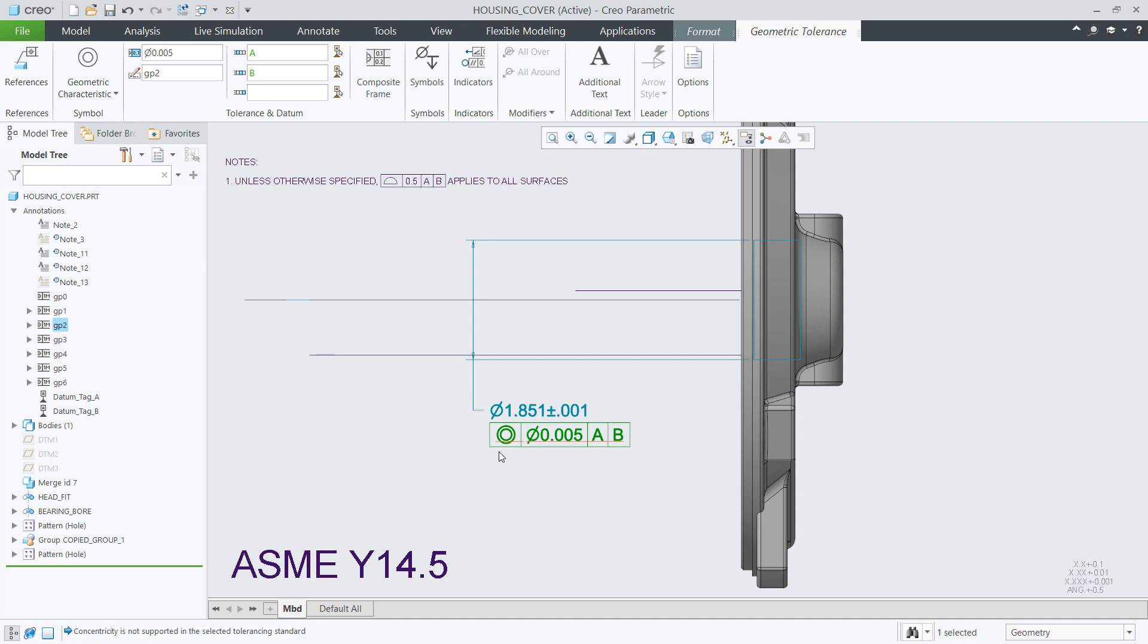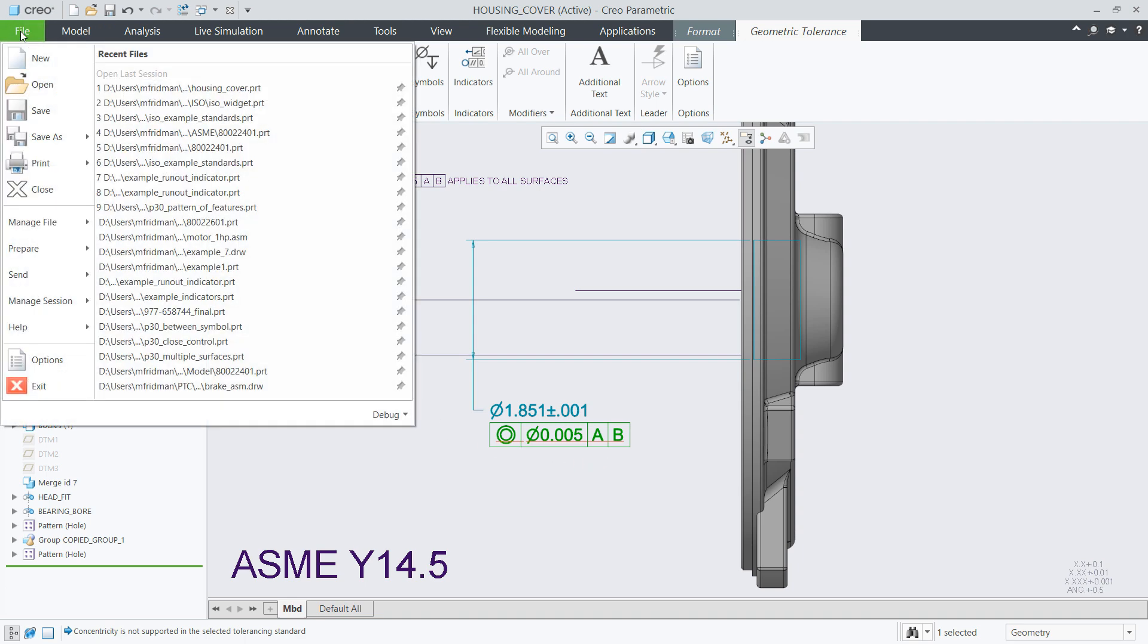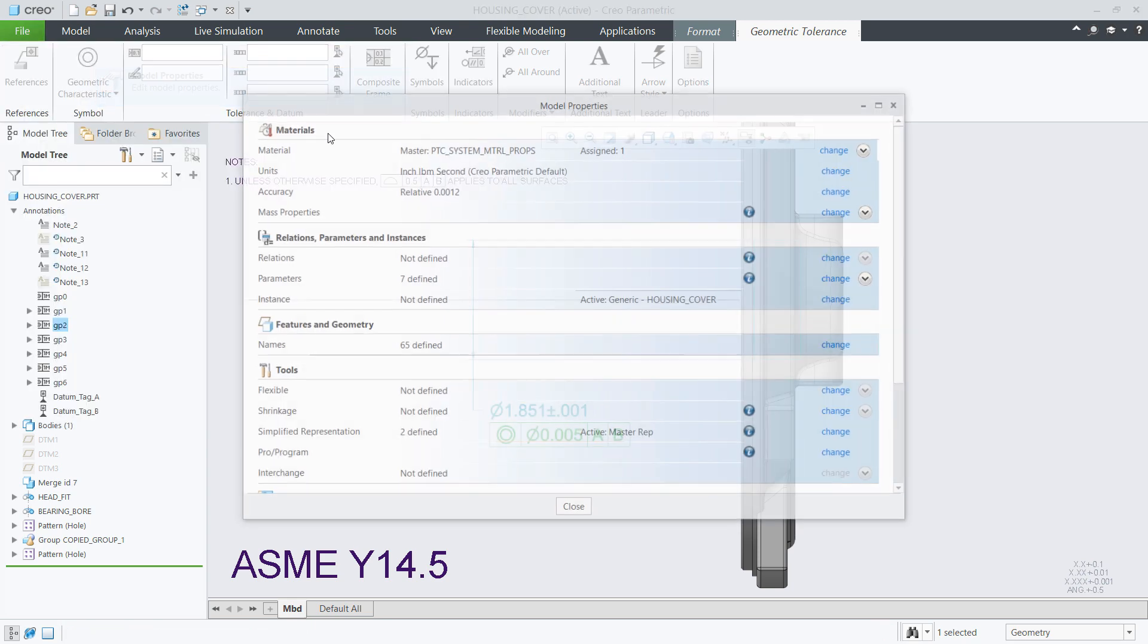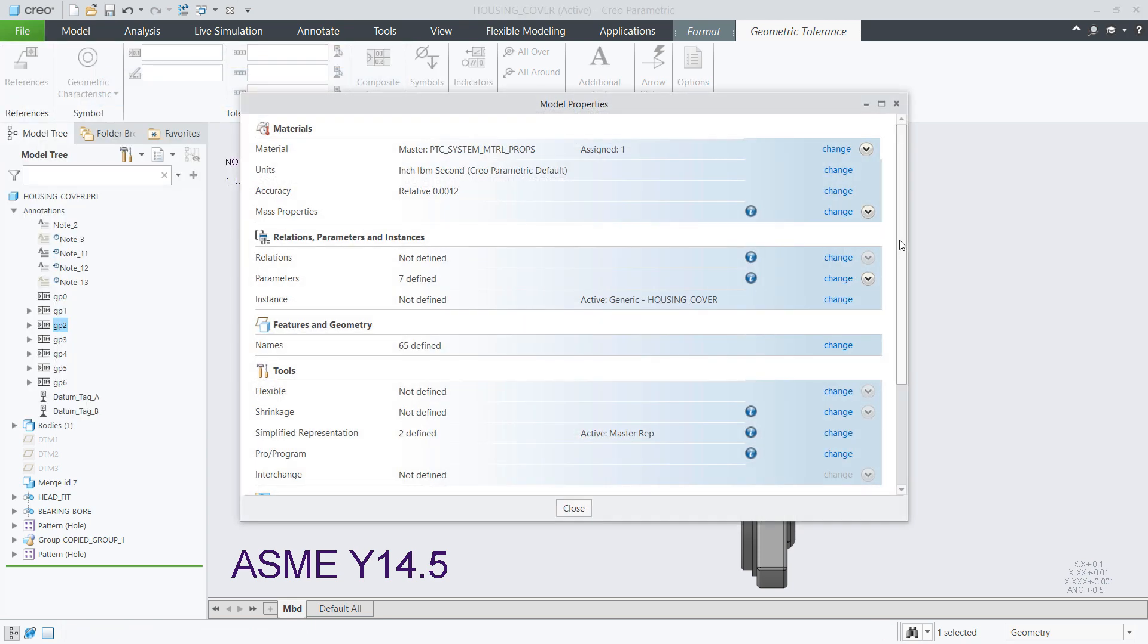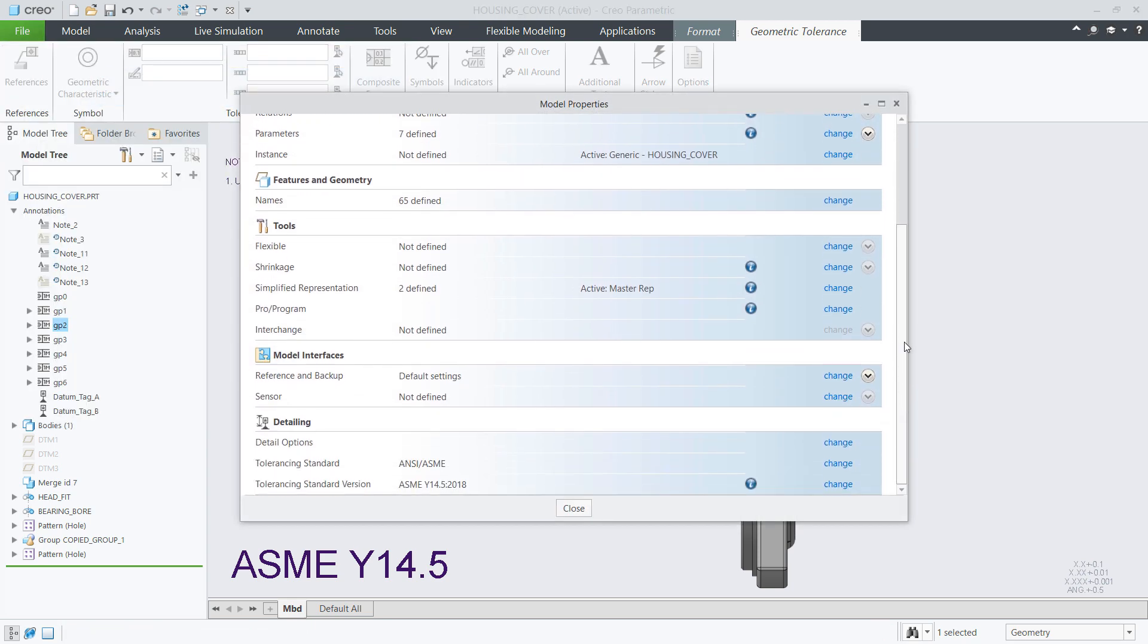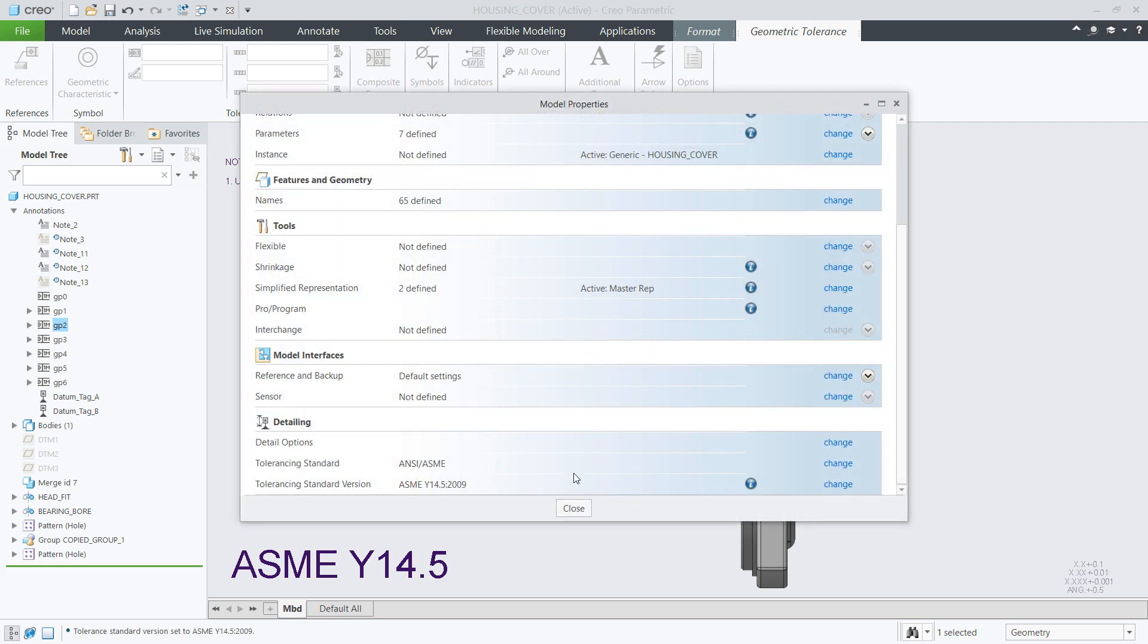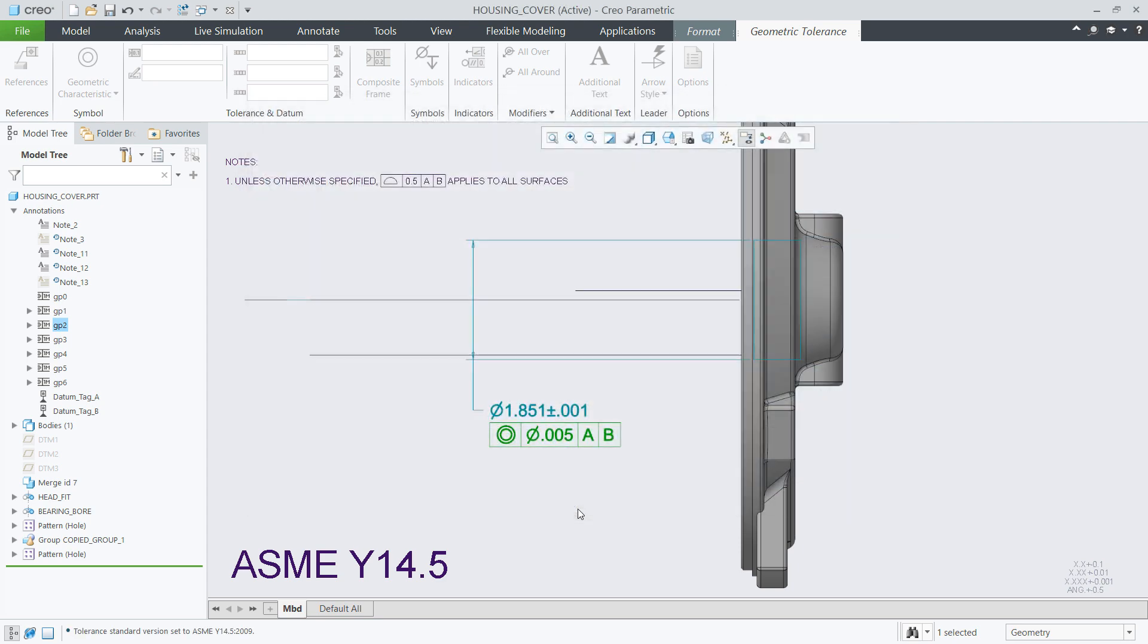In this case, the recent version of the standard no longer supports the use of concentric type GTOLs. So, it will be shown as syntax error for version 2018 of this standard, or as correct syntax if your tolerancing standard is set to the older version.